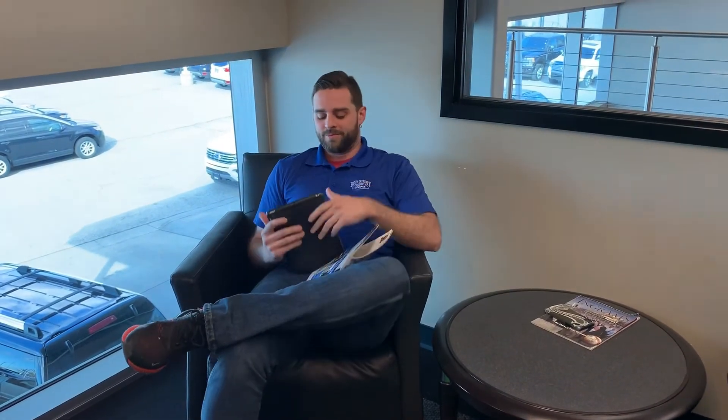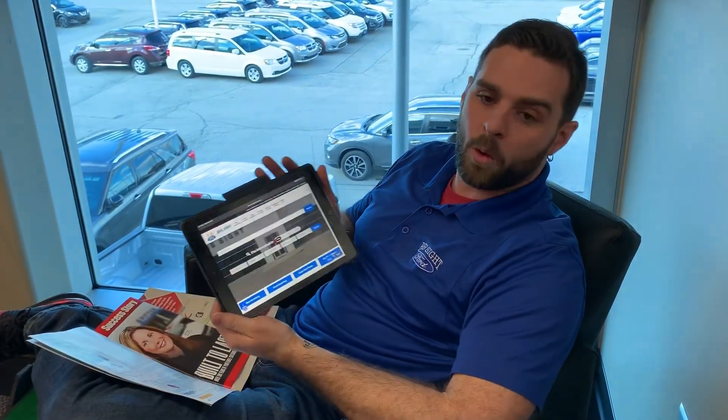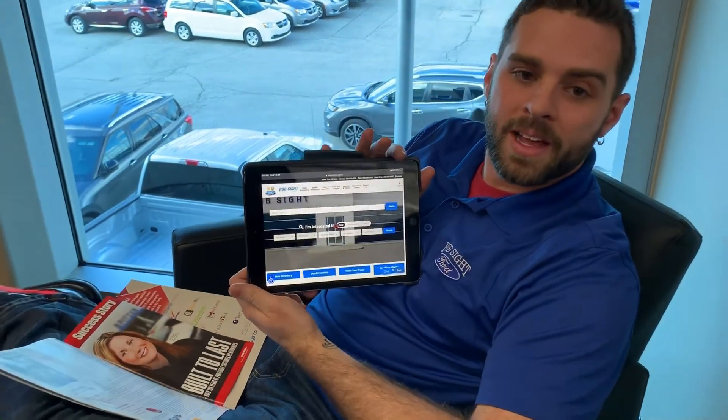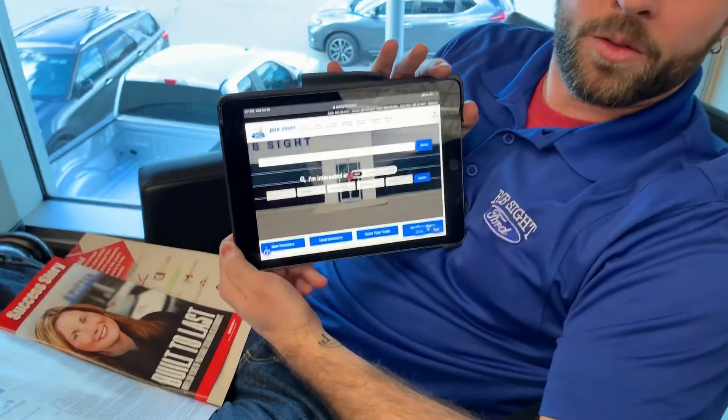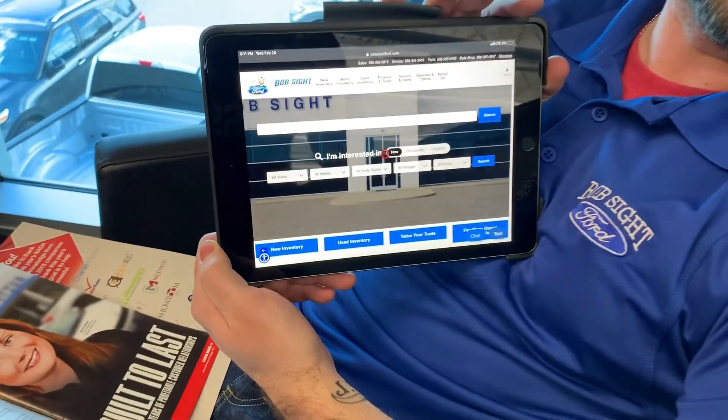Has anybody got an iPad? Hey, thanks guys. So now that you have your iPad, computer, or mobile device, just go to BobSiteFord.com and I'll walk you through how to schedule an appointment.